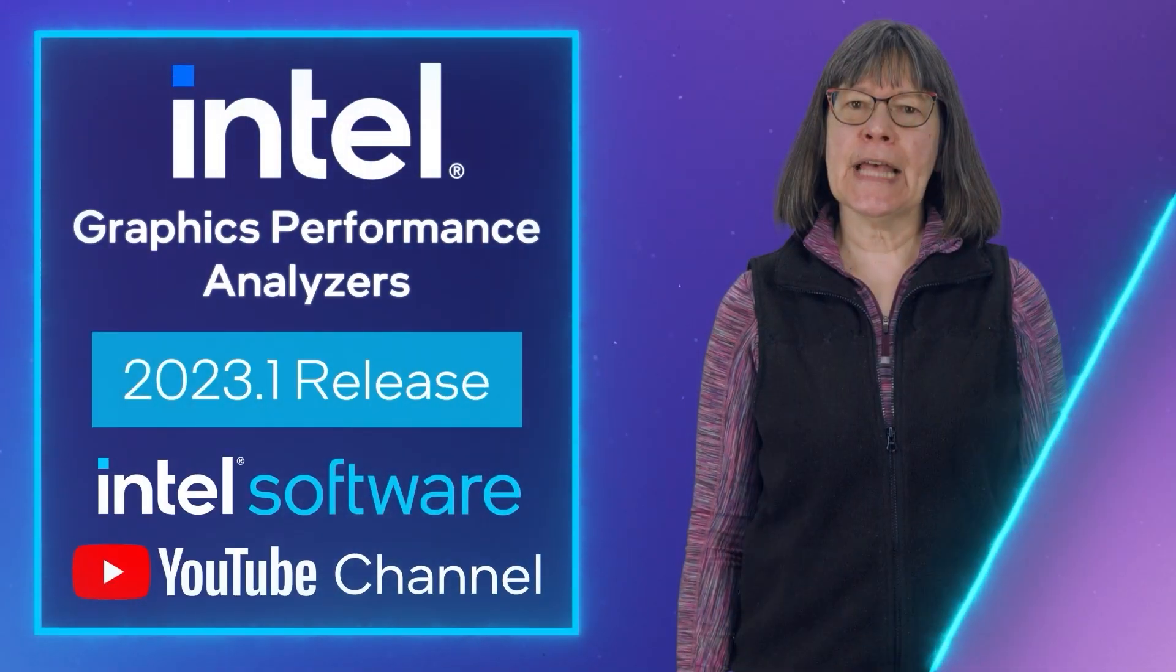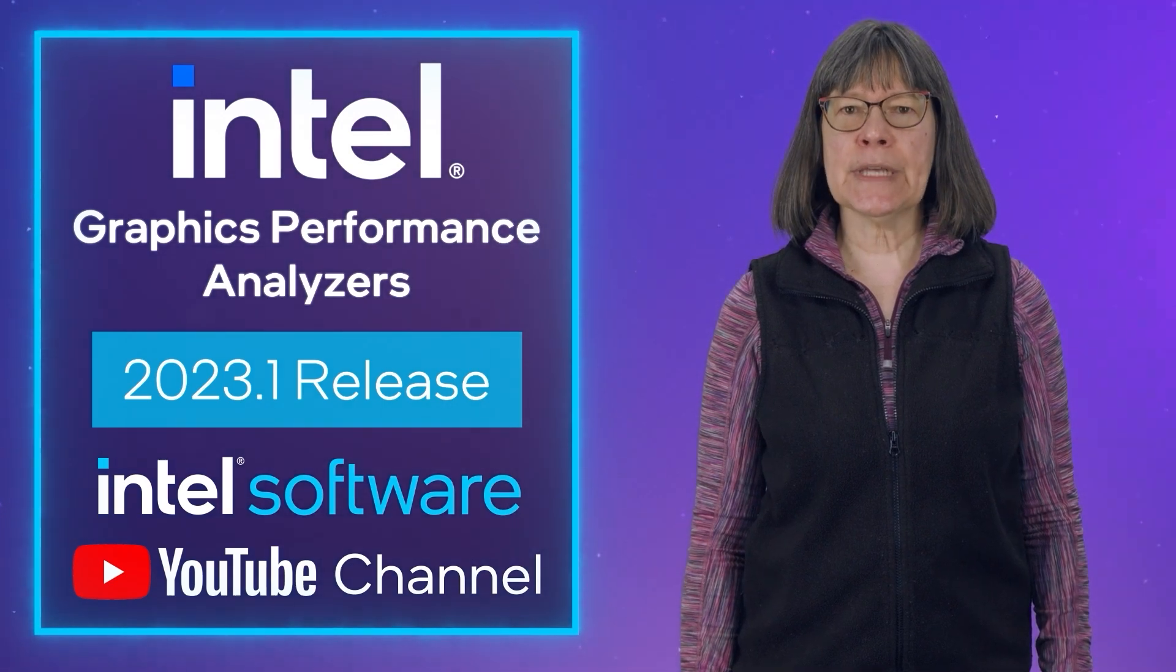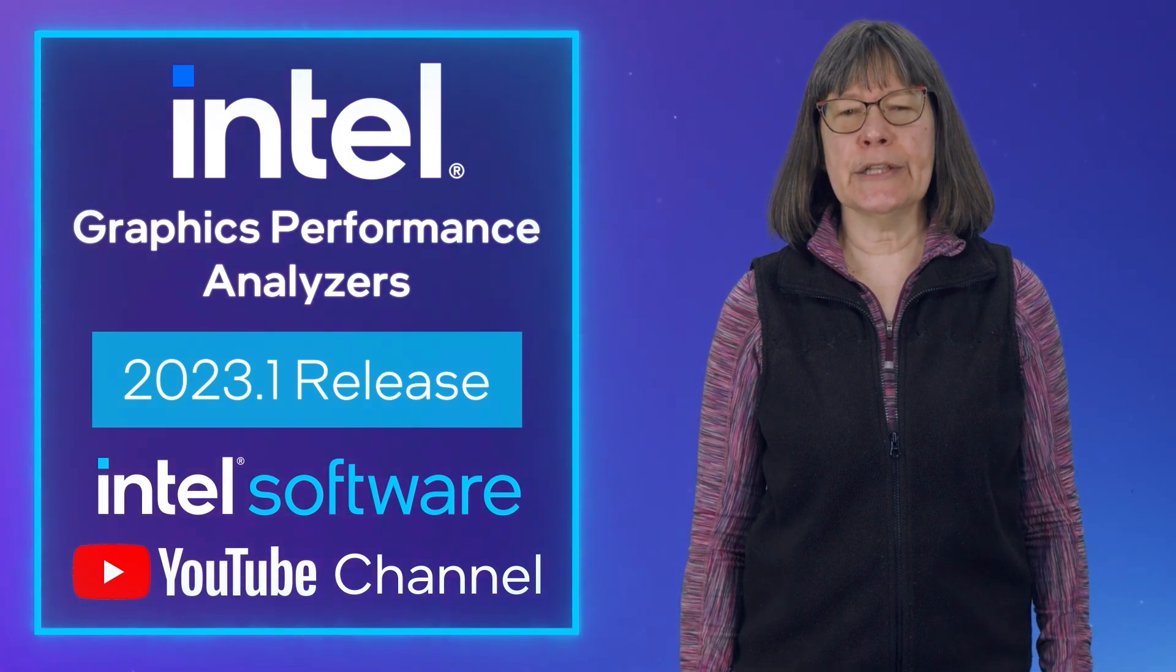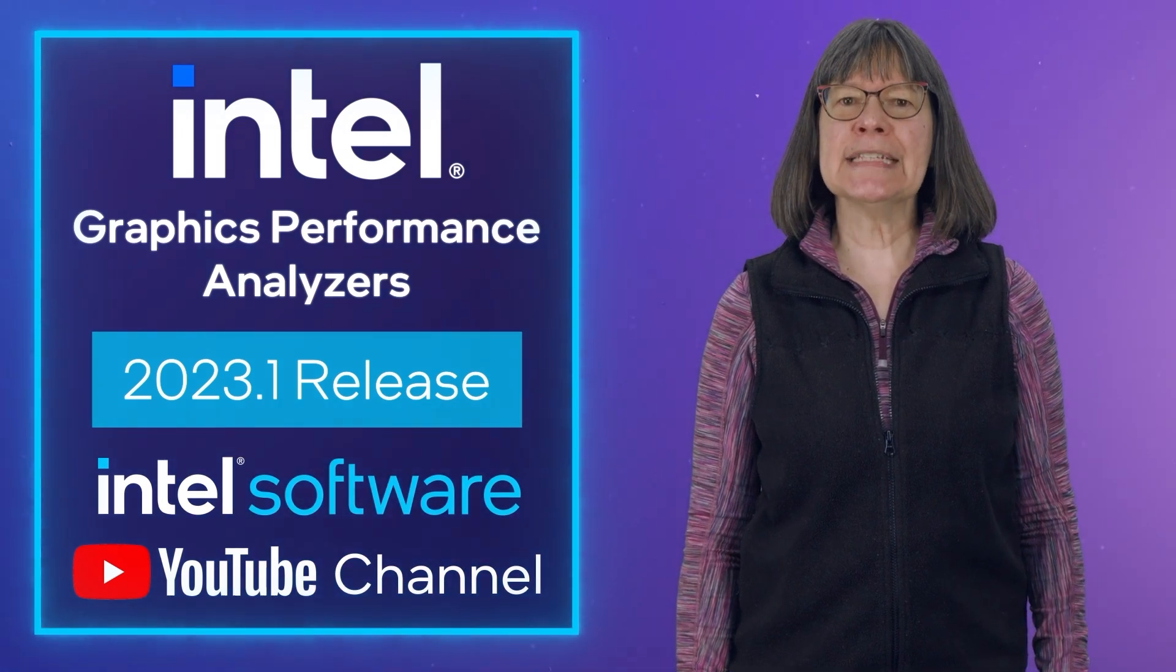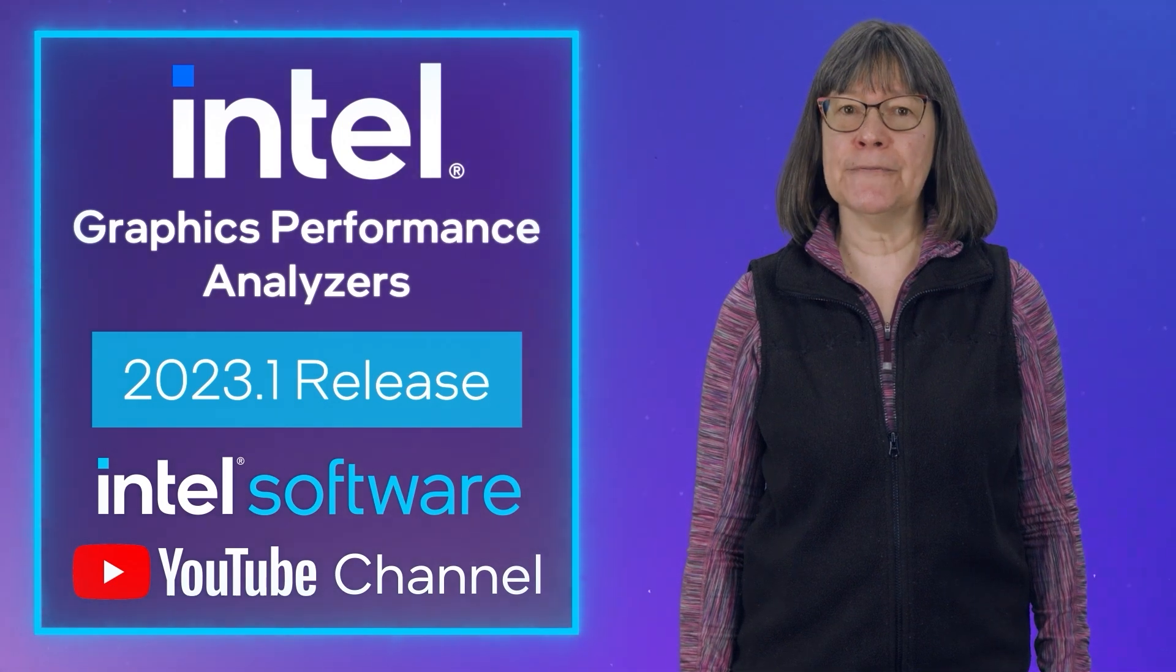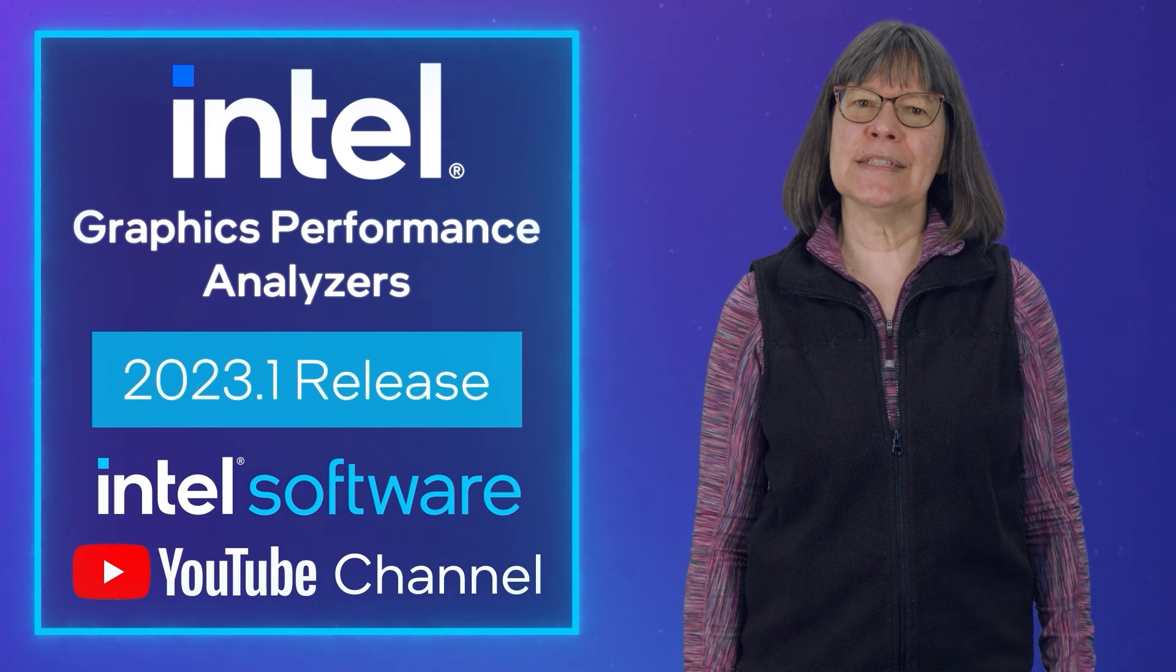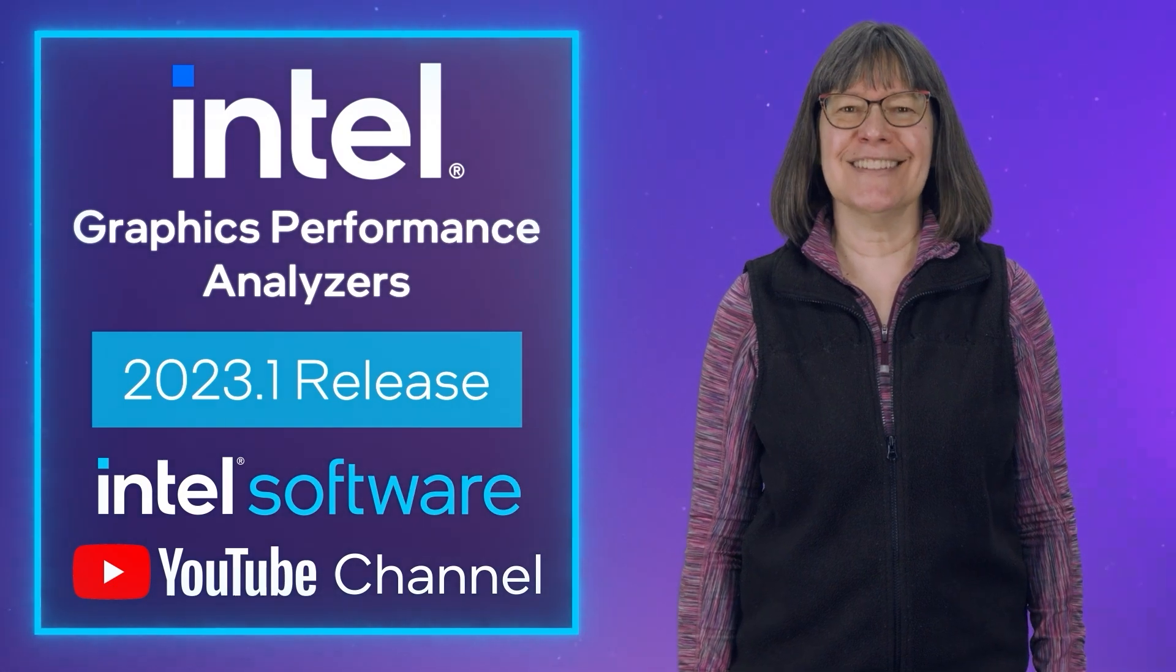This concludes the highlights for release 2023.1. Try out these features and more with our free downloads. For the full list of updates and changes, take a look at our release notes. Thank you for watching. For more information about the Intel GPA 2023.1 release and to download Intel GPA for free, see the links. Remember to like this video and subscribe to the Intel Software YouTube channel for more Intel GPA news and updates.